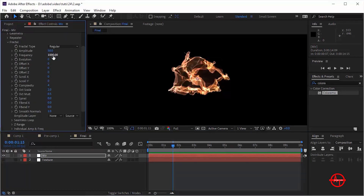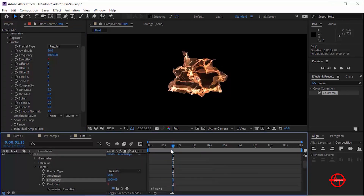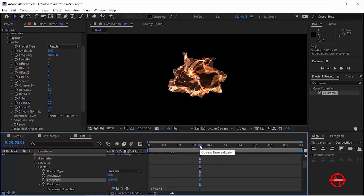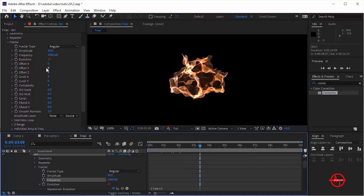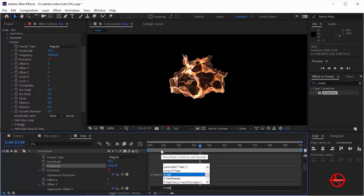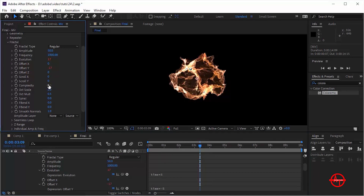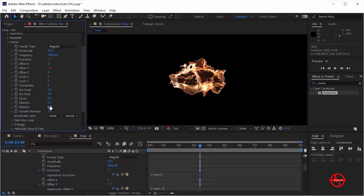Press Alt and click the stopwatch next to Evolution, add time multiplied by 5. Also press Alt and click the stopwatch next to Evolution, add time multiplied by minus 5. Change Complexity to 6, change F Bend X to 0.5, and change F Bend Y to minus 2.